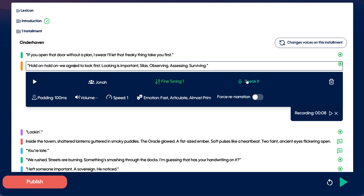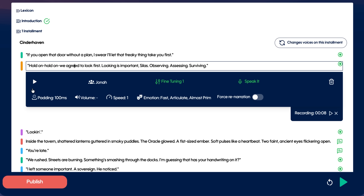It's a power tool for authors and voice actors alike. This was my recording: Hold on, hold on. We agreed to look first. Looking is important, Silas. And this was the playback: Hold on, hold on. We agreed to look first. Looking is important, Silas. Observing. Assessing. Surviving.